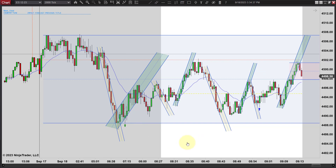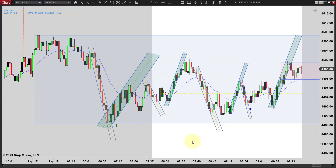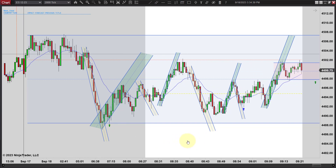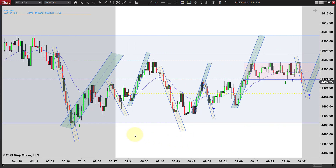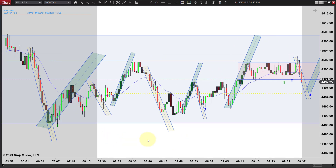It probably should be green — I originally marked it blue, I liked it in real time. Quick, easy trade early this morning. If you saw it, great. If you didn't, then we just kind of chopped sideways.